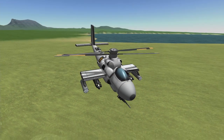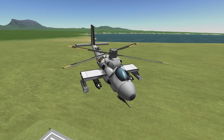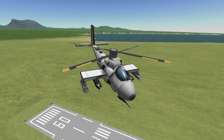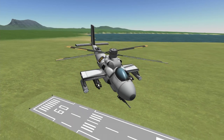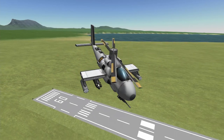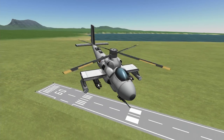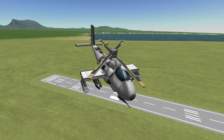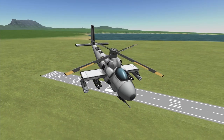Hello everybody, welcome back to some more BD Armory and welcome back to another aircraft tutorial. Today we're going to be taking a look at my attack helicopter, the Hawk Moth.